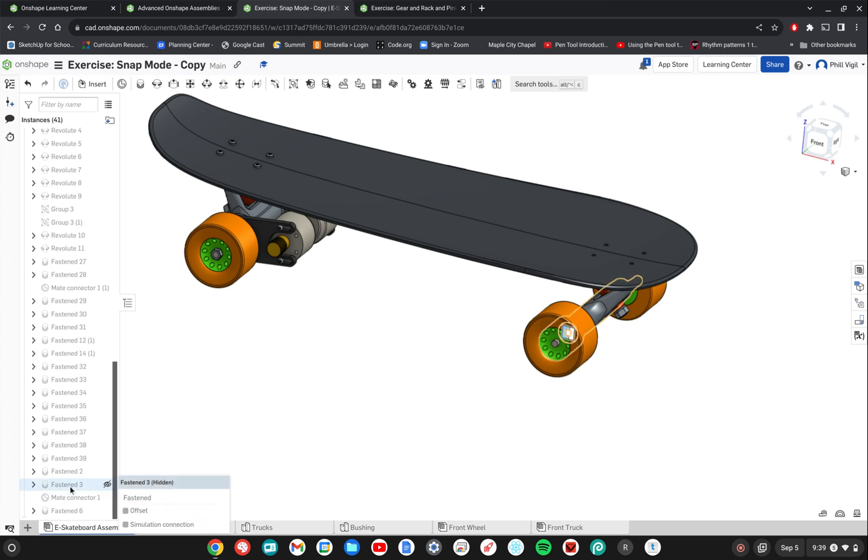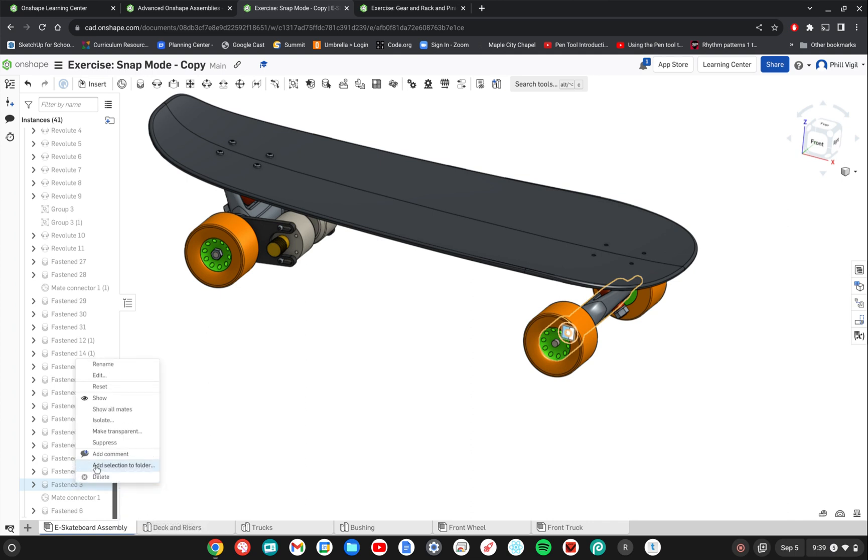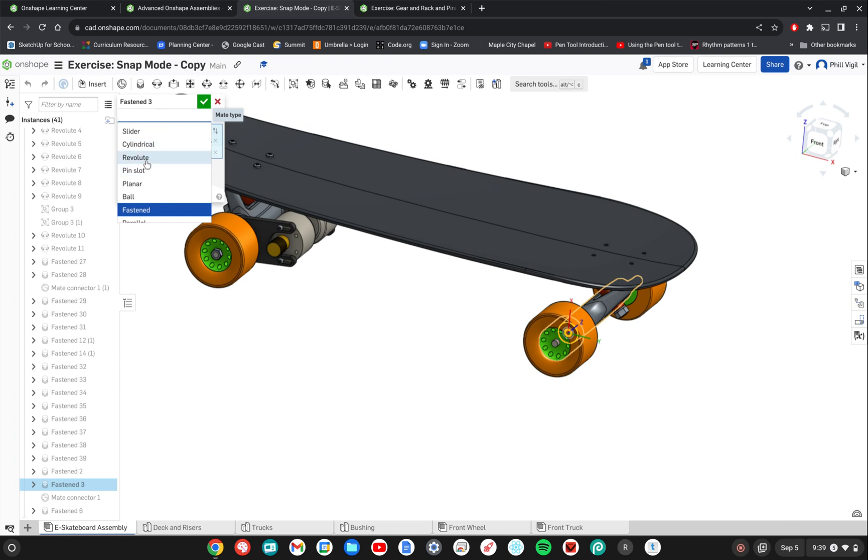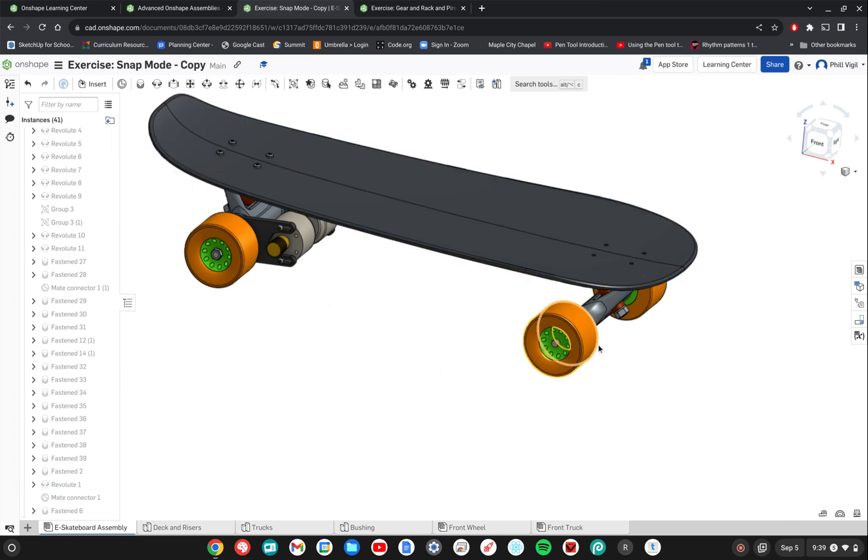I'm going to go into my fasten, just right click it. And then I'm going to choose to edit. And instead of fastened, I'm going to choose revolute from the menu and then click a check mark. And I'll just test to make sure that that's working. Now I'm able to revolve that wheel around.